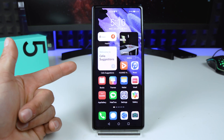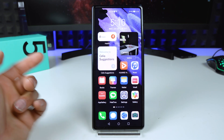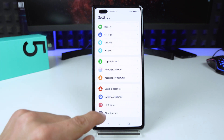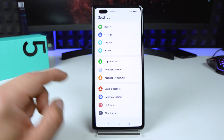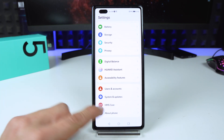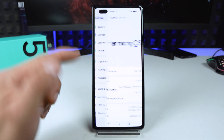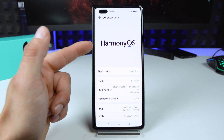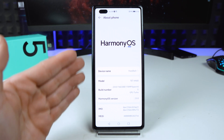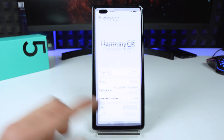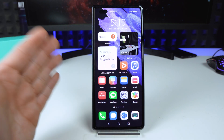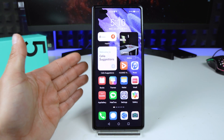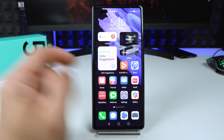This is my Mate X2, very nice phone. It's updated to HarmonyOS — you can see that under About Phone. So the question is how to enable Huawei Assistant Today.